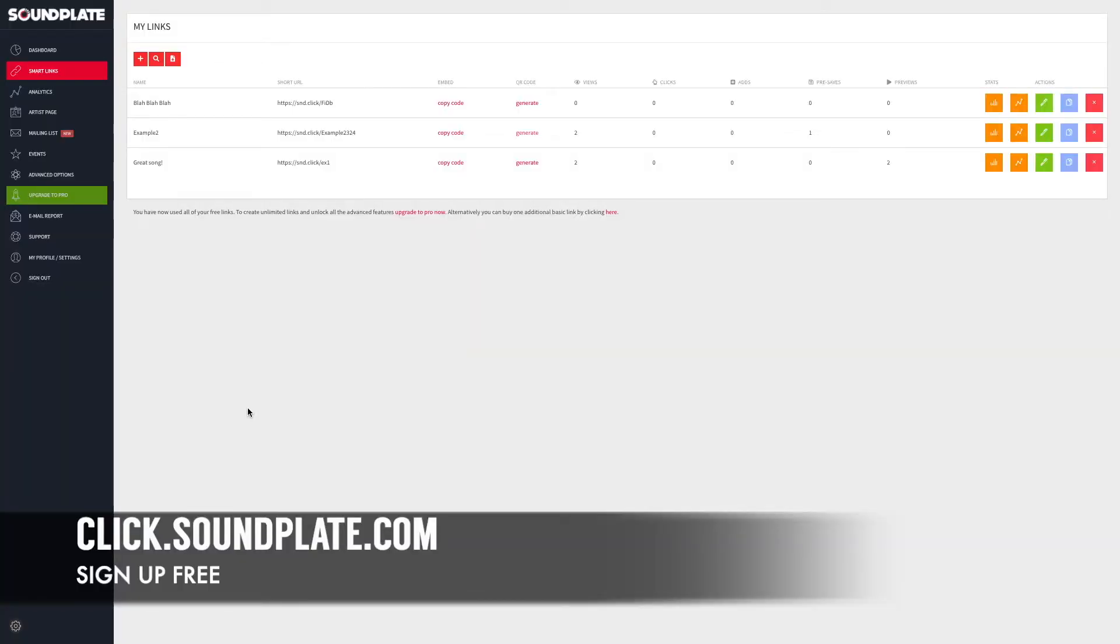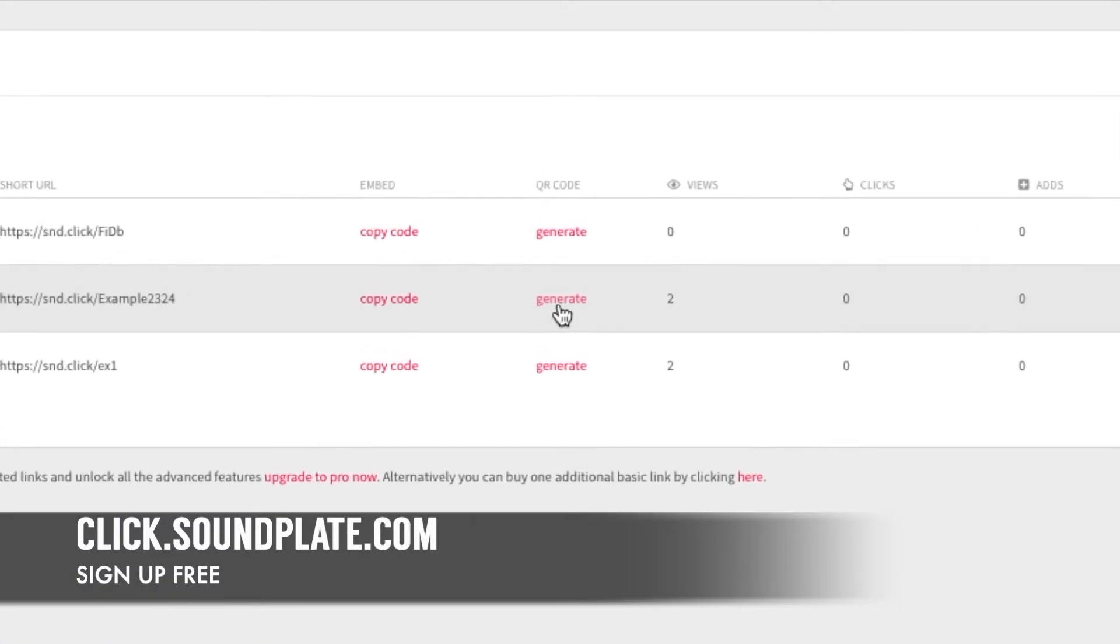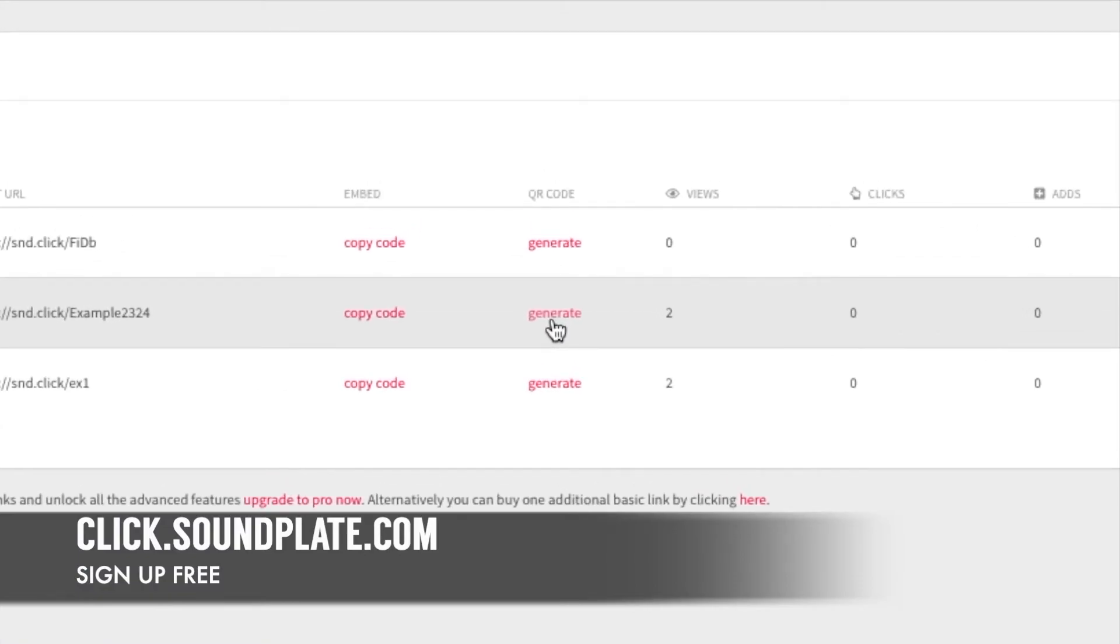Generating a QR code can be done in seconds. Just head to your SmartLinks page in the dashboard, find the release you want to advertise, and click Generate in the QR code column. Your code will instantly be downloaded, ready for use.